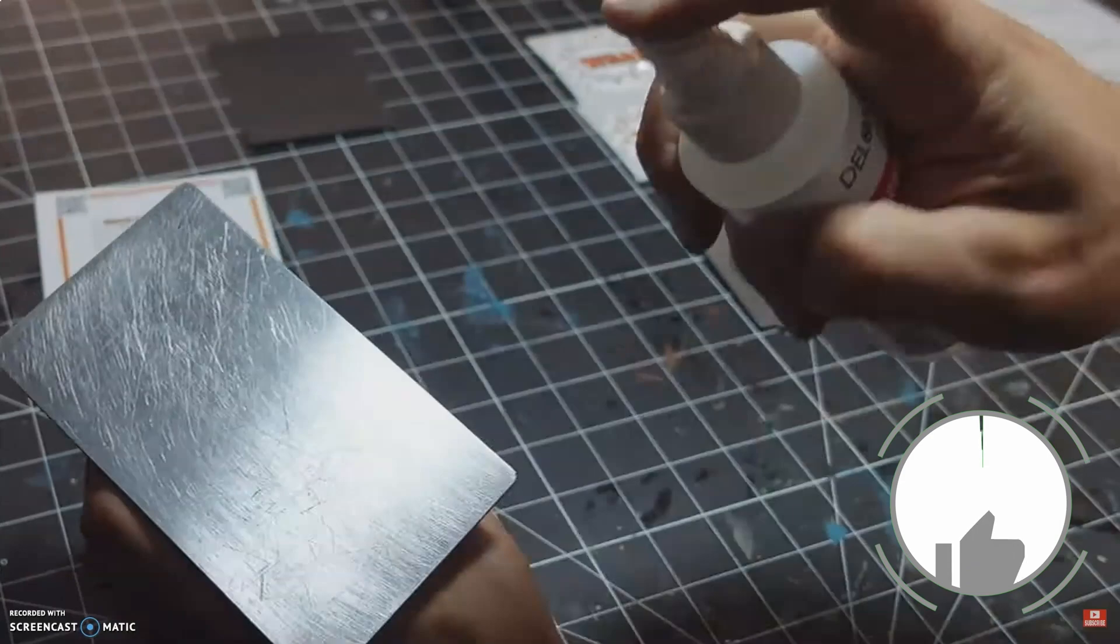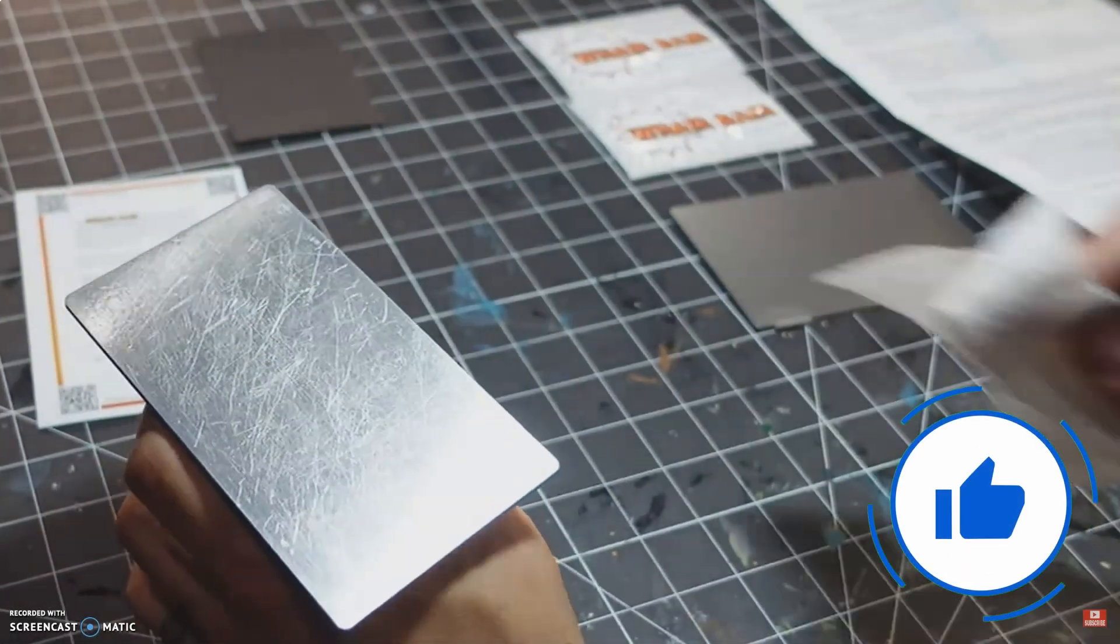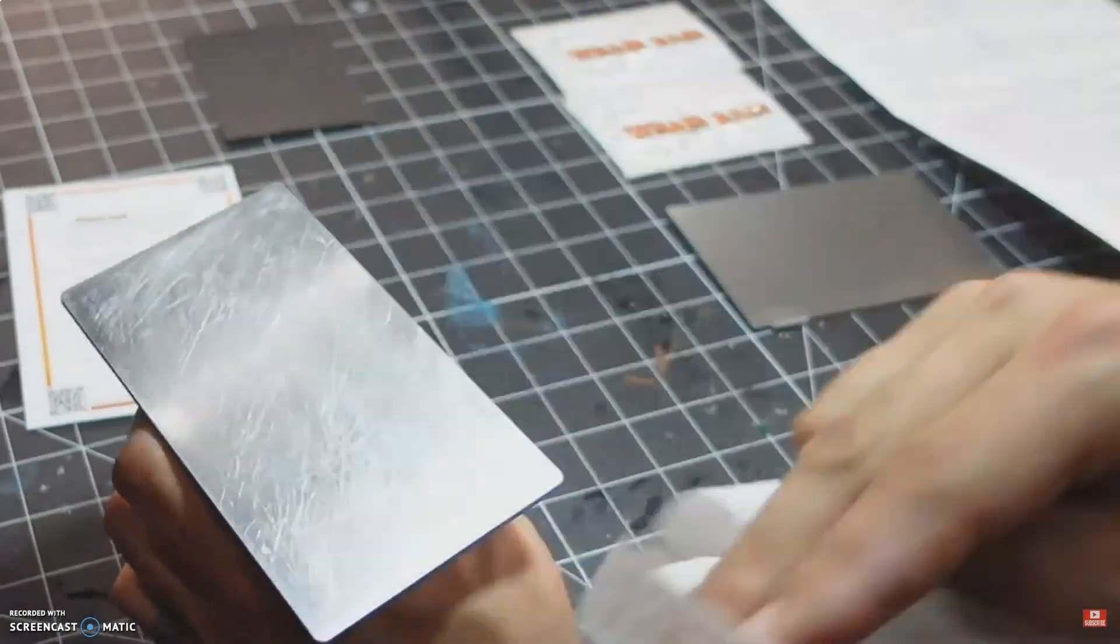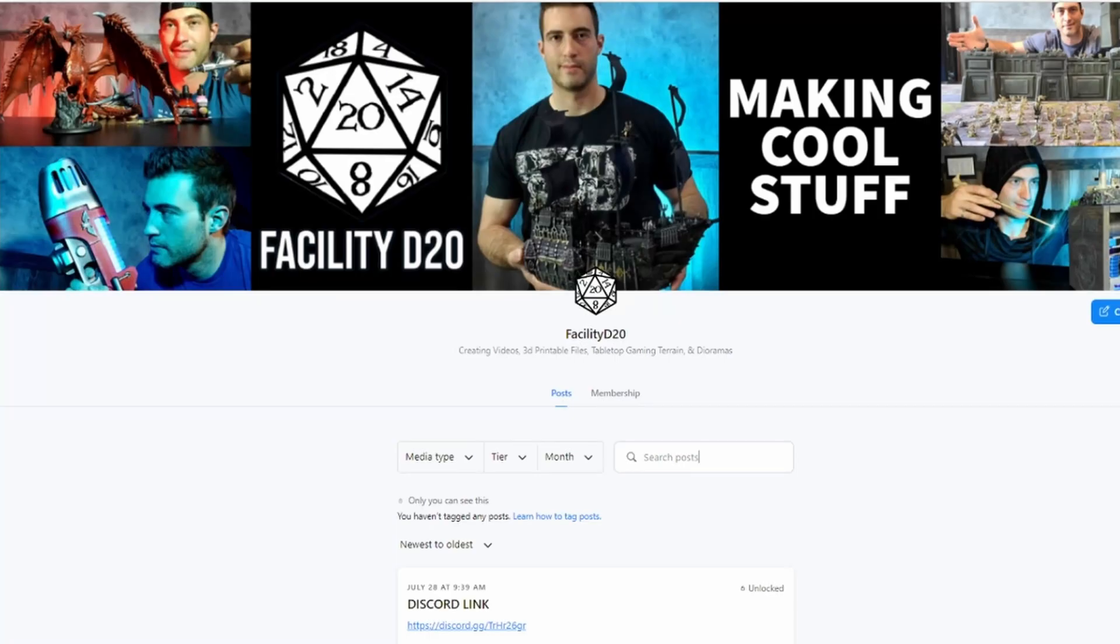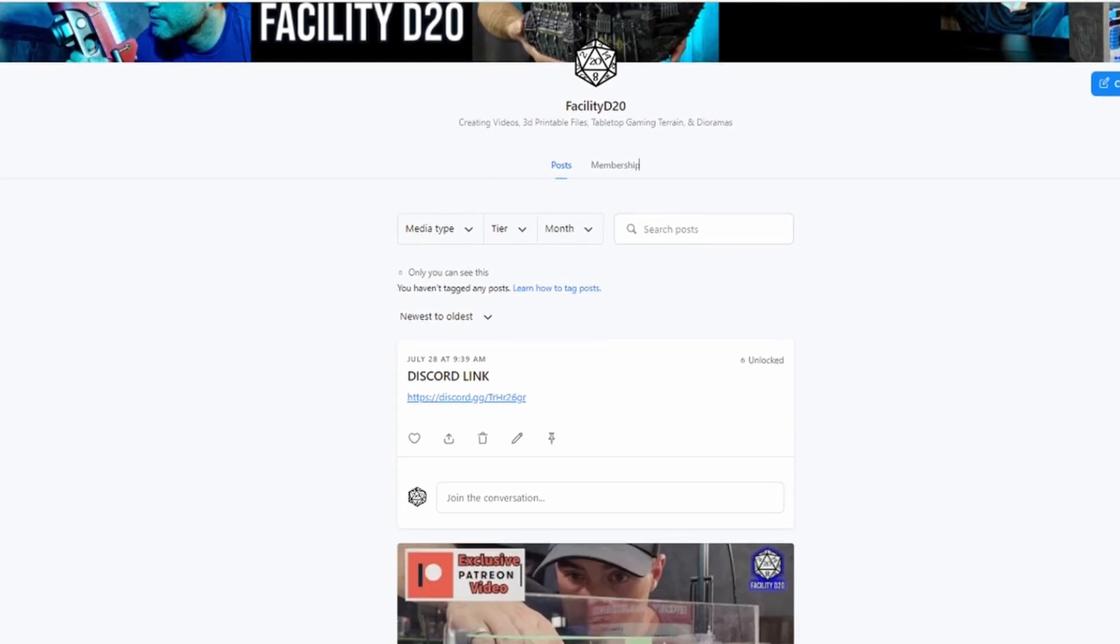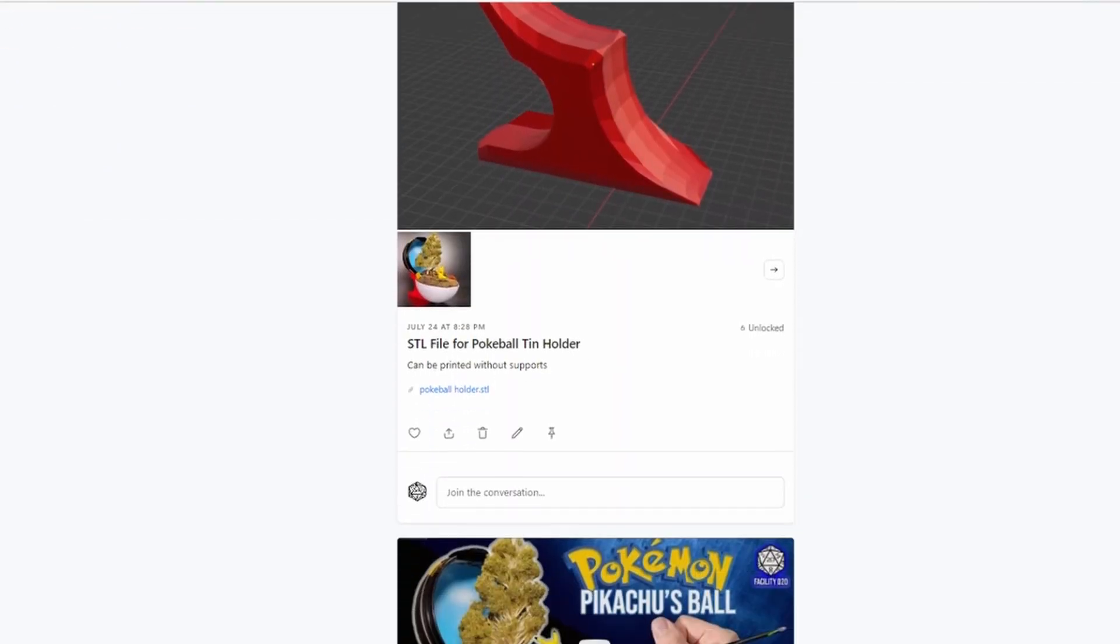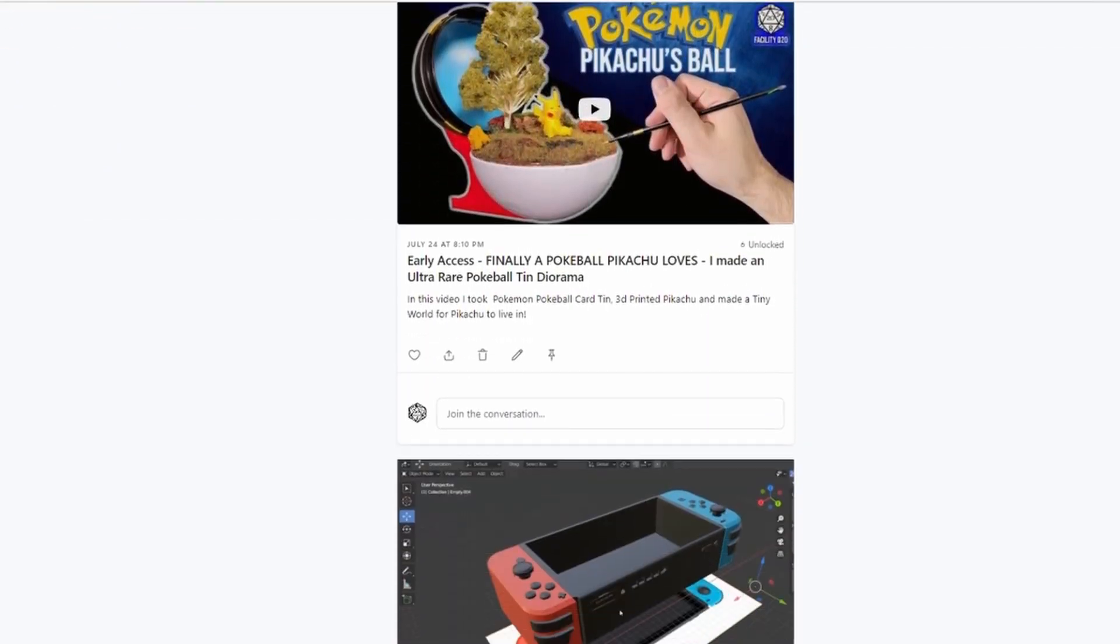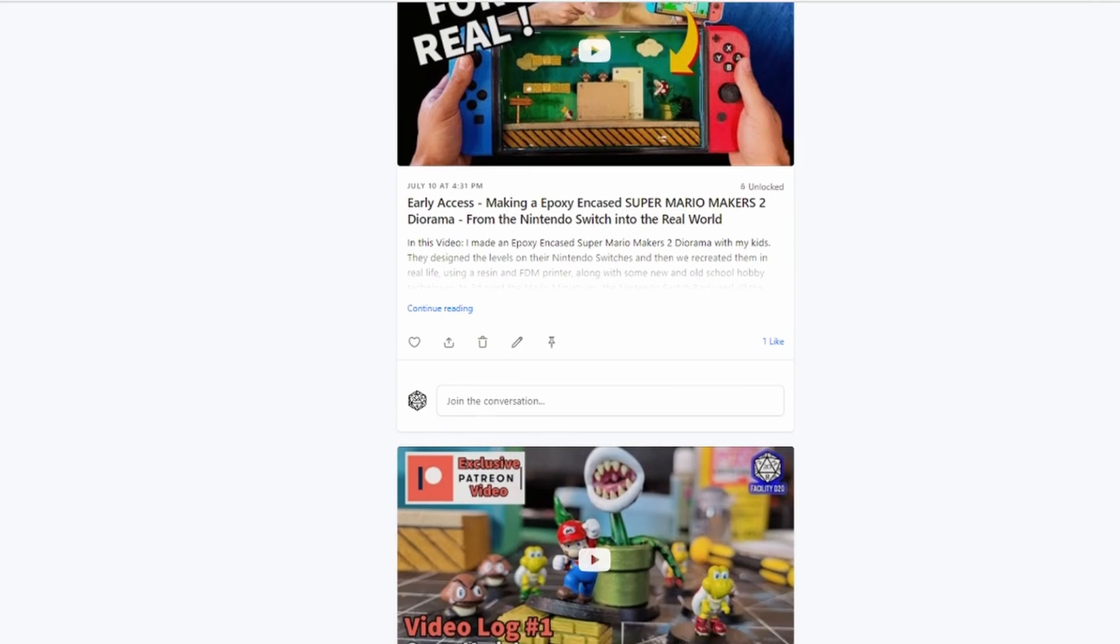If you found any of this helpful, make sure to hit that like button. Also, I need to take a second here and thank the members on my Patreon: Candice, Don, Rob, Michael, and Glenda. You guys are awesome and have helped me progress this channel more than you will ever know. The link to my Patreon is in the description below if you want to check it out. Also, please stick around and check out some awesome videos on my channel.